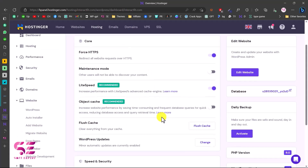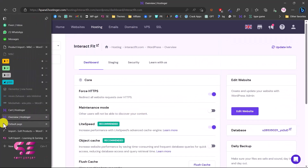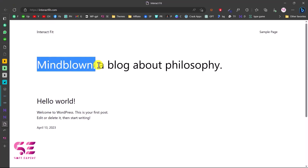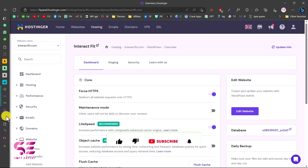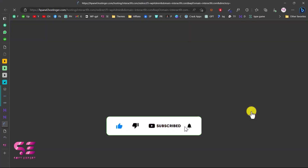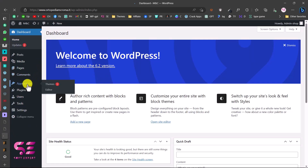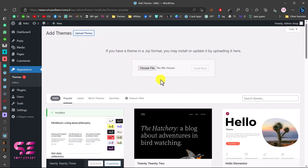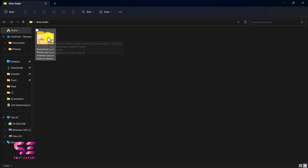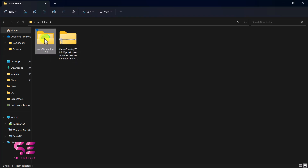WordPress is now installed on the domain. If you refresh the domain you'll see a 2023 theme with a Hello World post. To access the WordPress dashboard, go back to Hostinger and click Edit Website. In the WordPress dashboard we can install themes and plugins. To upload the theme, go to Appearance, Themes, click Add New, Upload Theme, Choose File, and select the theme file. After downloading the theme, extract it — right-click, Extract All, choose destination — and you'll get a folder with a code folder inside.